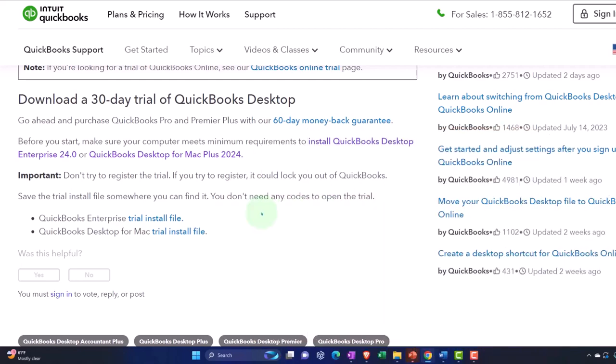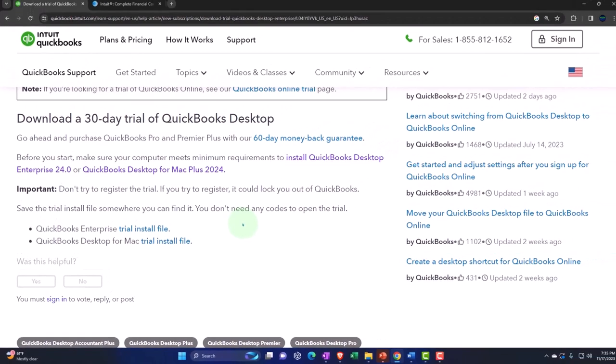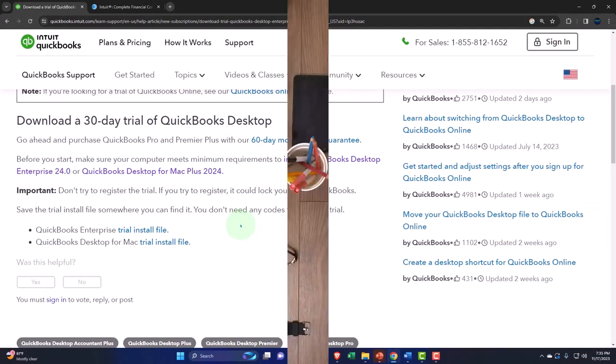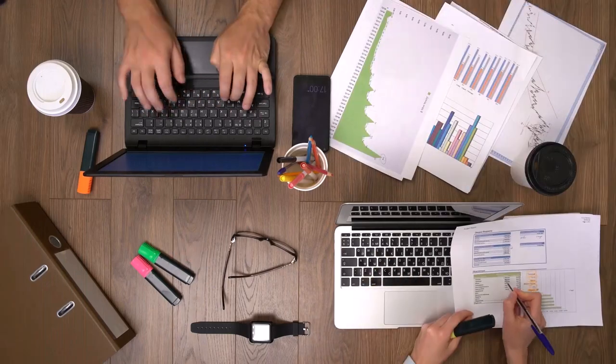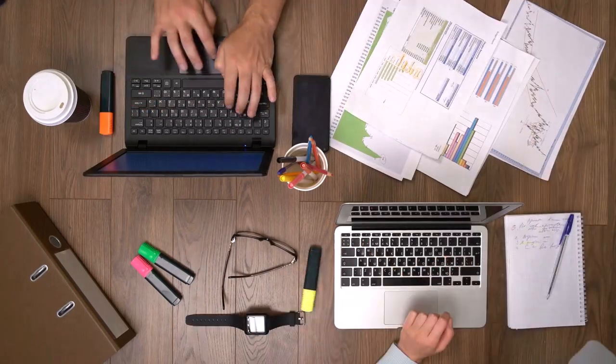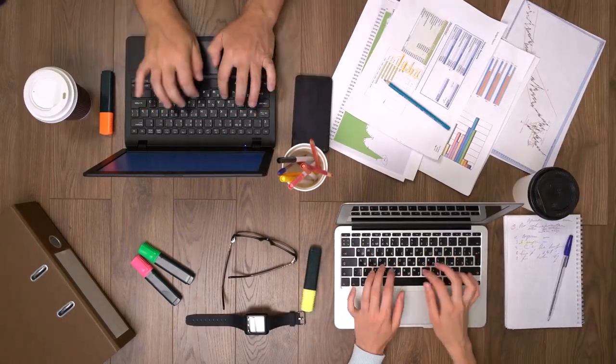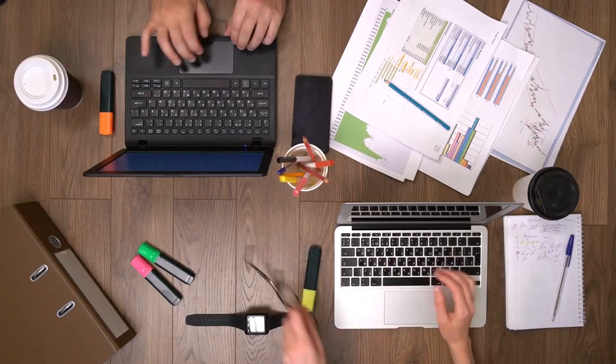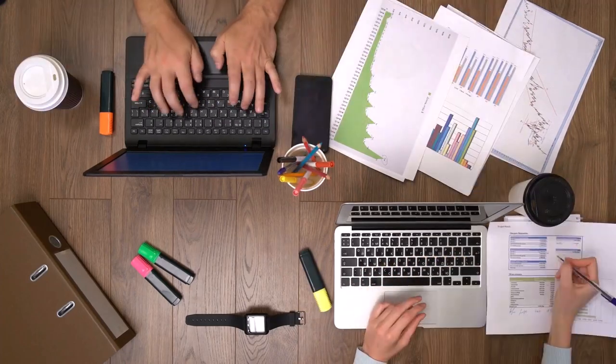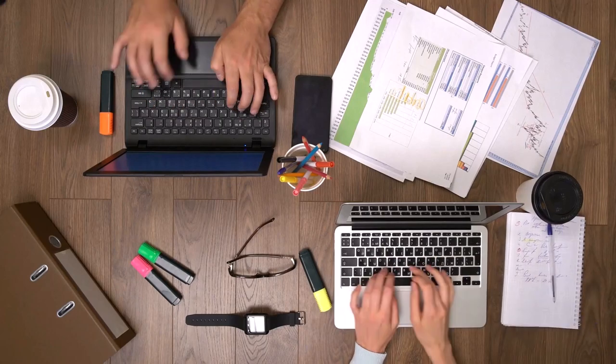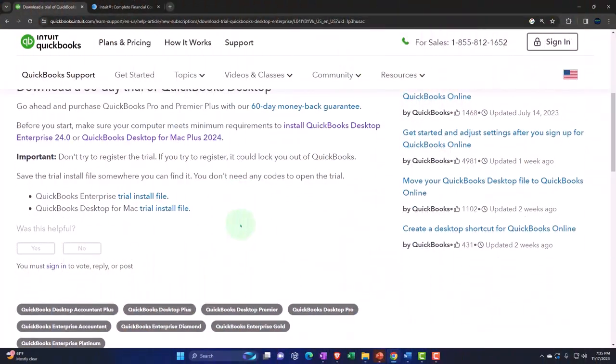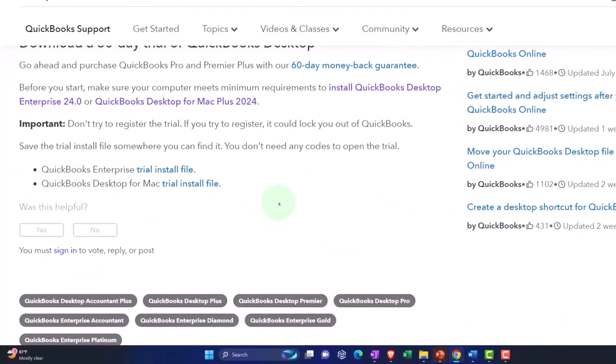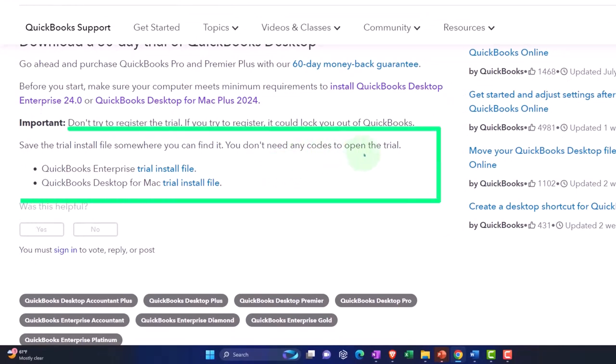Now, if you put data in it that you want to keep or something like that, then possibly you can back up the data, right? And then when you download the actual version of the software, possibly you can restore the data. But again, we're doing it here, if you're using the trial version, the thought would be that you're using it for test type purposes. So save the trial install file somewhere you can find it. You don't need any codes to open the trial version.